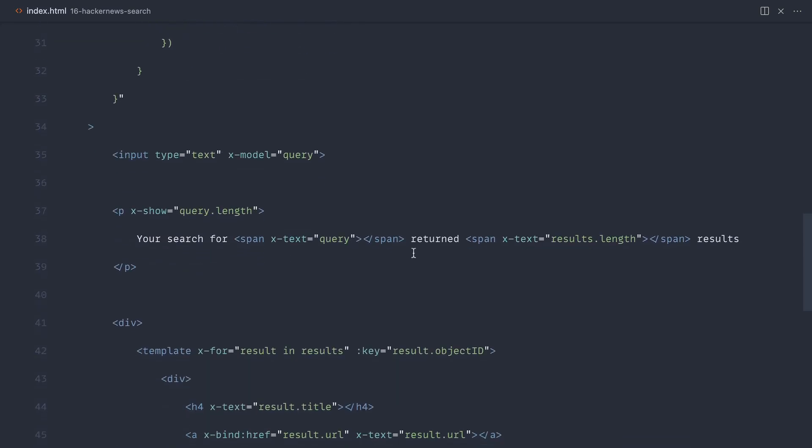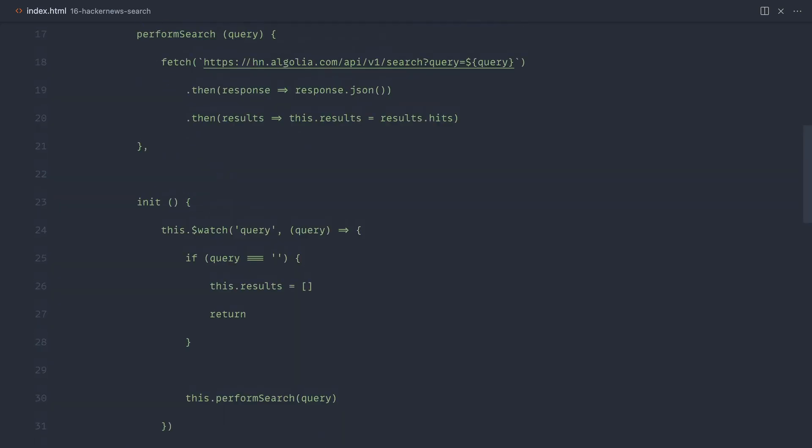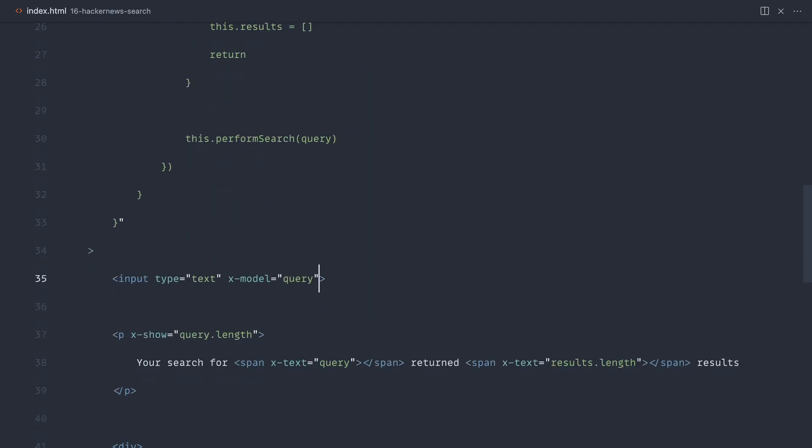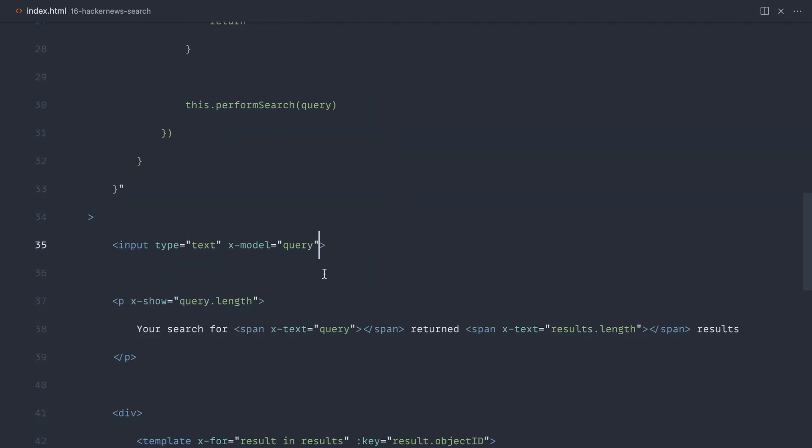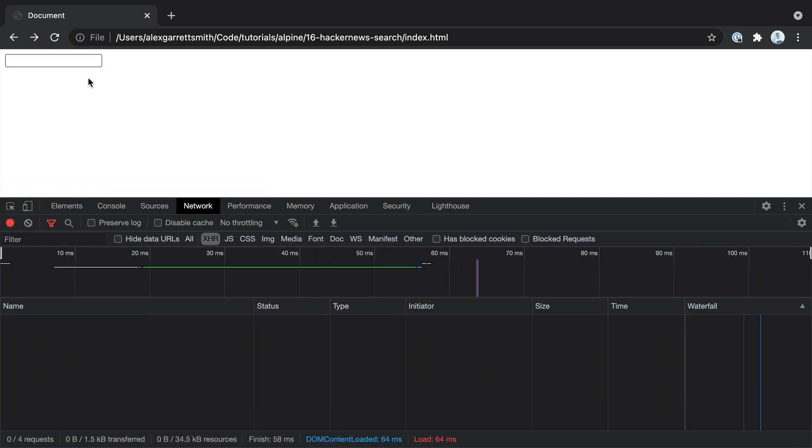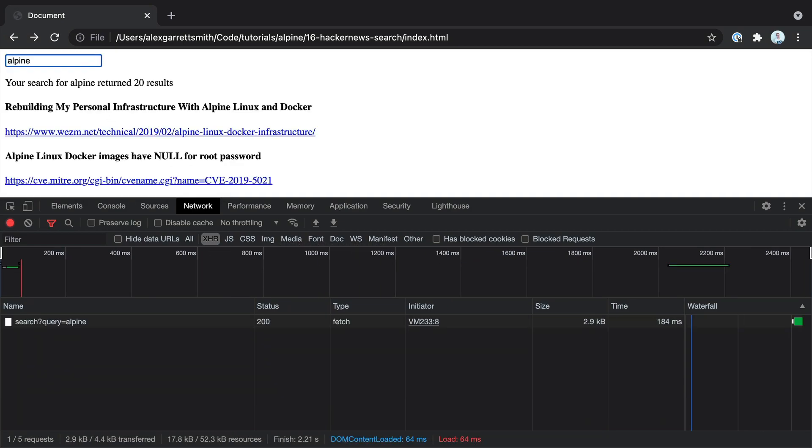Let's go down and check this out. Here's our input. And we're using x-model in here to hook this up. What we can actually do is rather than update the query value in our component for every time we type, we can actually use debounce on this. Let's check this out and see what it does. So I'm going to go ahead and start typing Alpine. Notice it's just made one request.